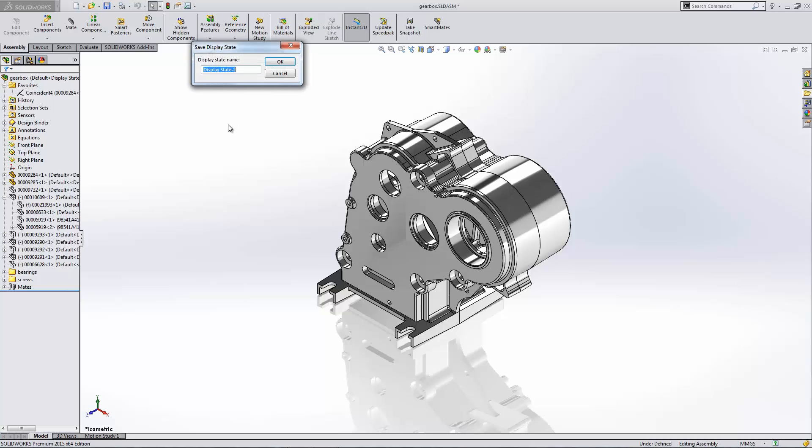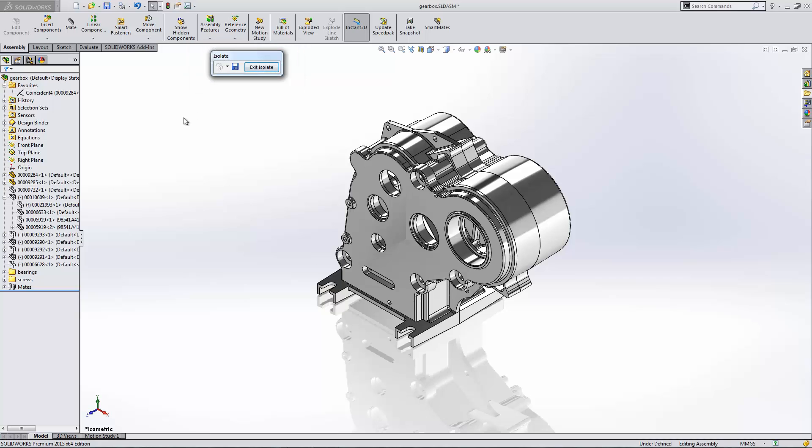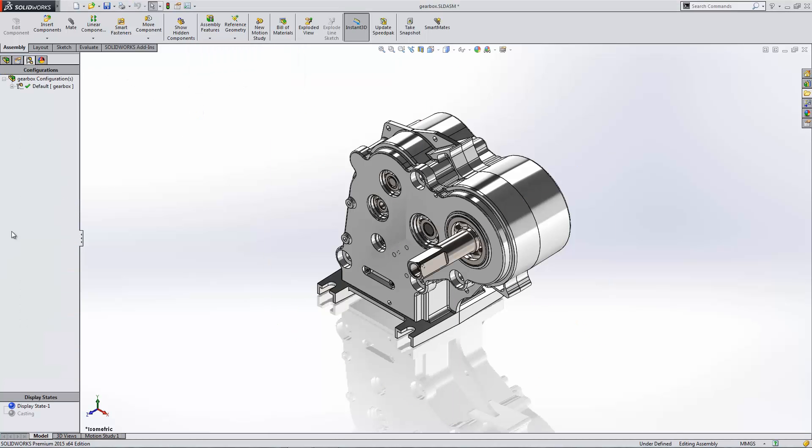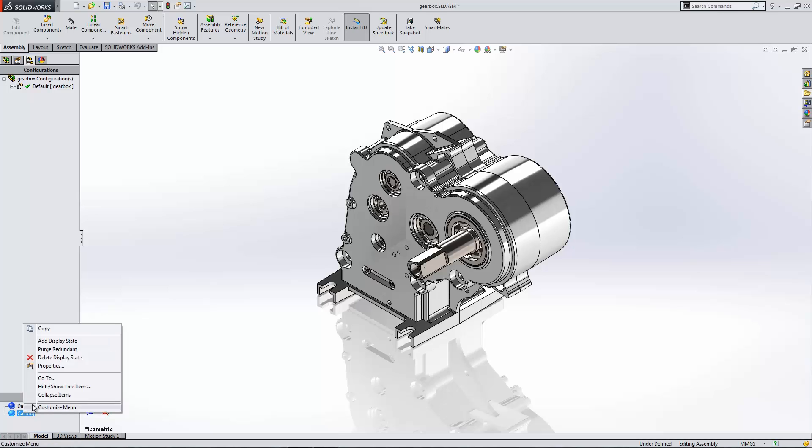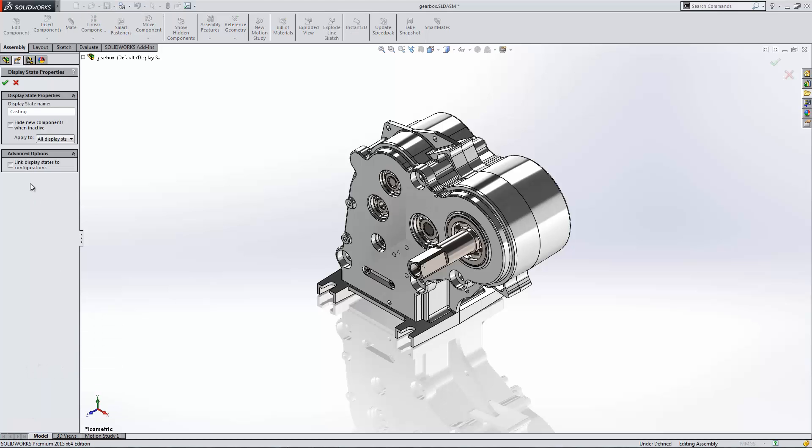I'm going to go ahead and save a new display state. We'll call this casting. And then I'll exit the isolate command and go into the display state options, and I want to show a new option in the display state properties. Right here, this check mark, hide new components when active. If I check that on, that means that if I add a new component into this assembly while this display state is not active, it will automatically hide in this display state where in previous releases new components would still get added to display states and they wouldn't get hidden automatically. Now I have a new option to change that.